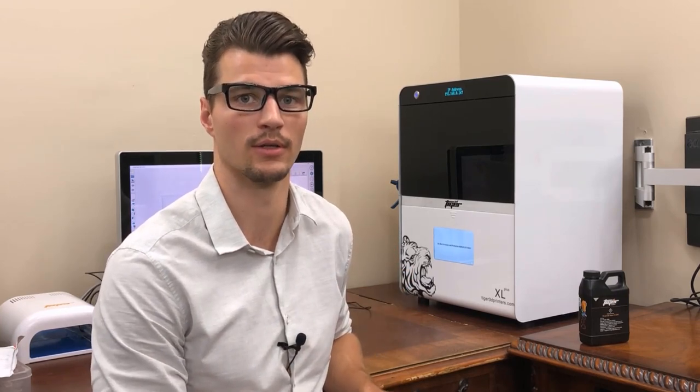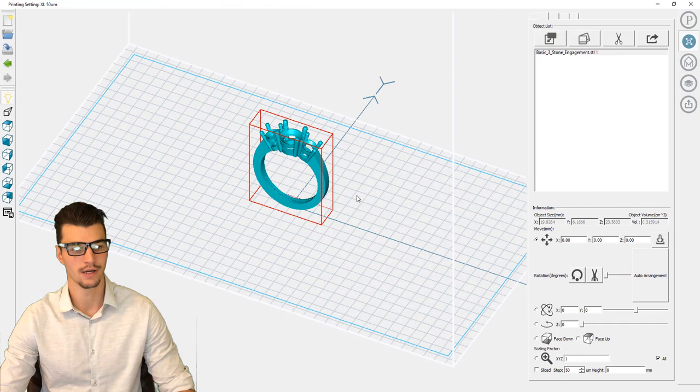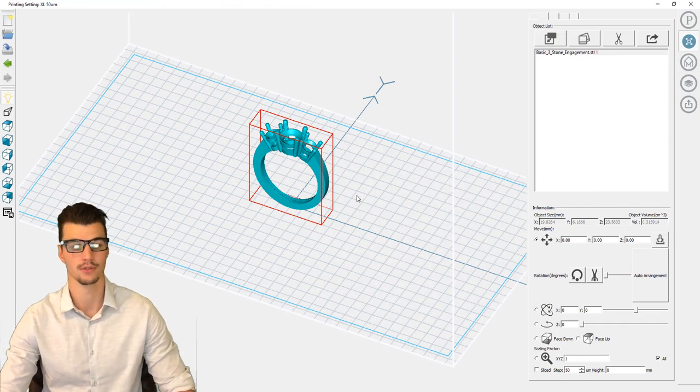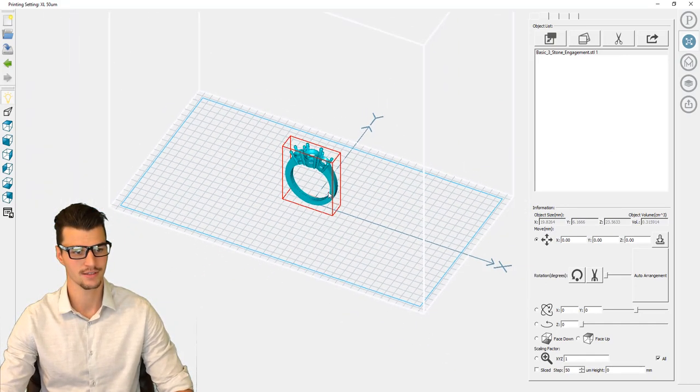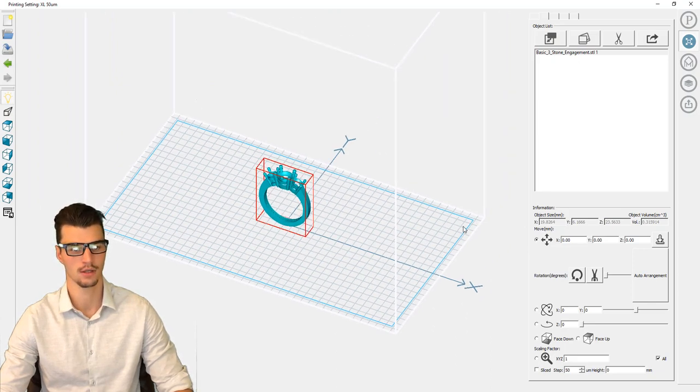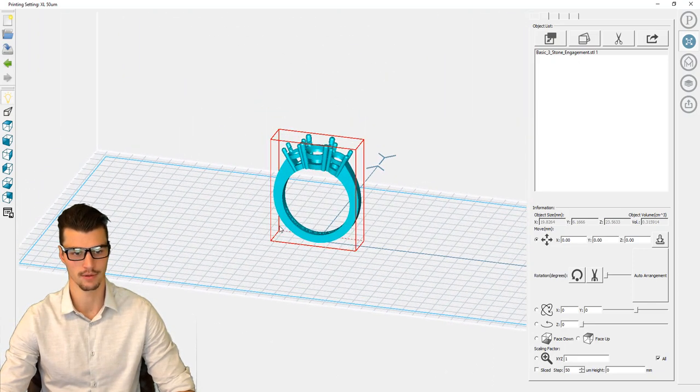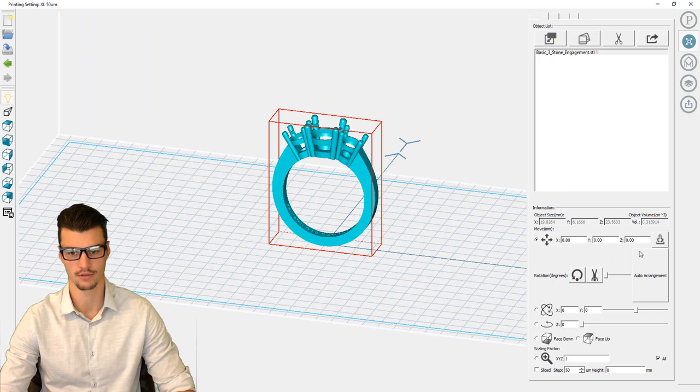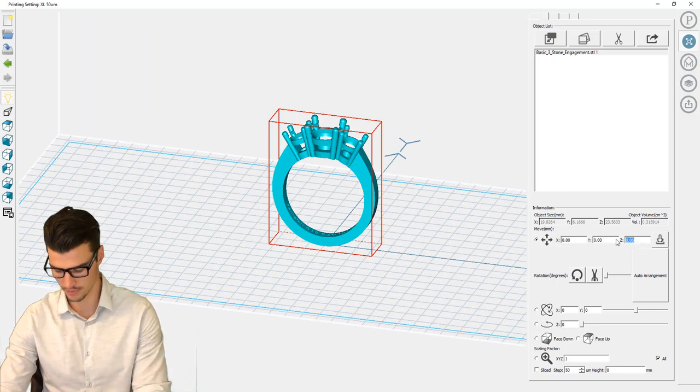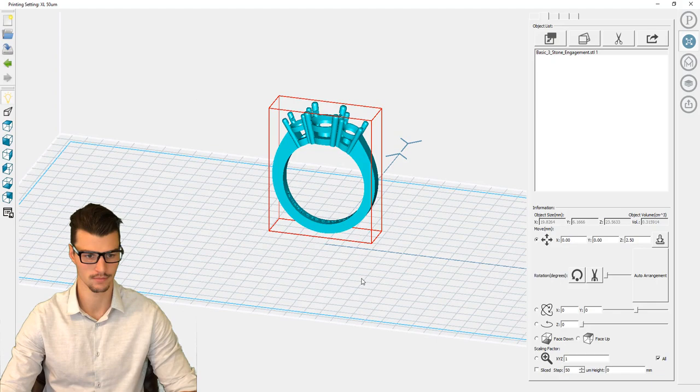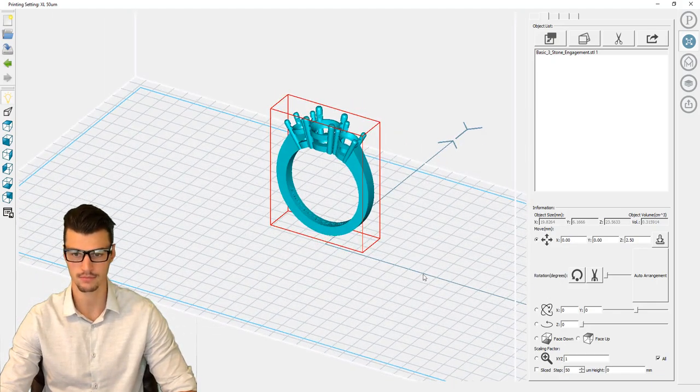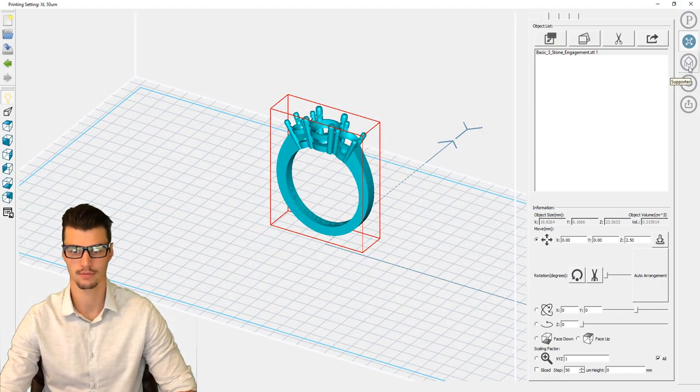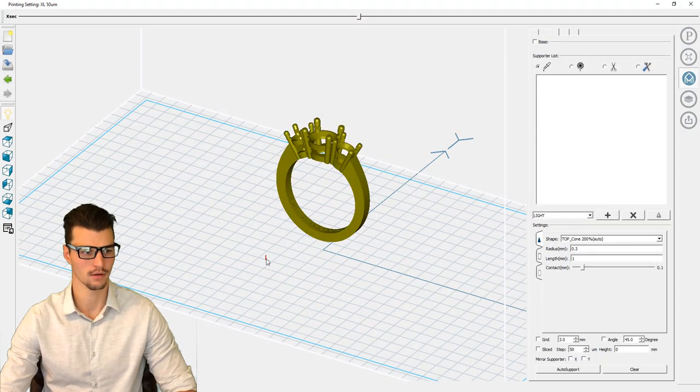We need to add some sprues or supports to the model to help it print in certain areas. Here we have loaded our model up into our 3D printing software. You can see the build plate area defined by this blue bounding box. Prior to adding our supports and base plate, I'm just going to raise this up off the surface two and a half millimeters to give it a bit of clearance.